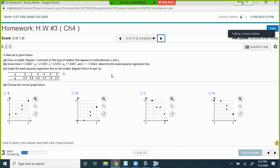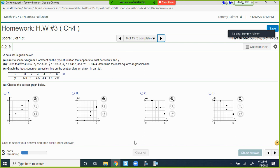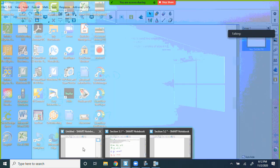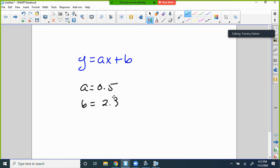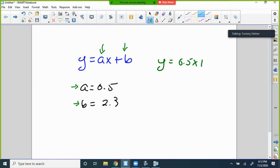When the calculator gives you the linear regression output, it shows y = ax + b. The 'a' is the slope and 'b' is the y-intercept. People get confused — if a = 0.5 and b = 2.3, then the equation is y = 0.5x + 2.3. That's a huge disconnect when students start doing regression: they get the values but don't know how to write the equation.